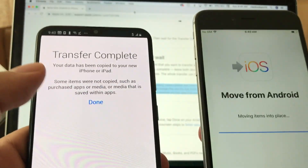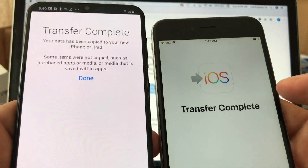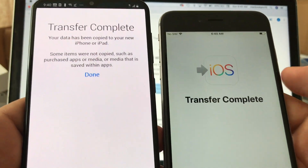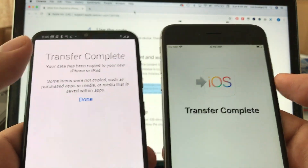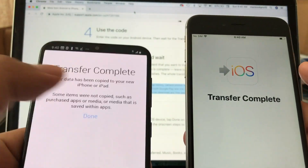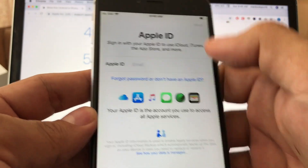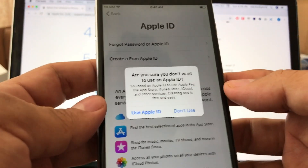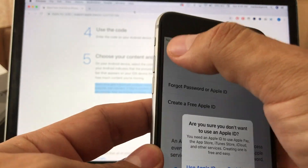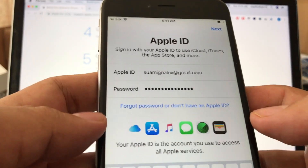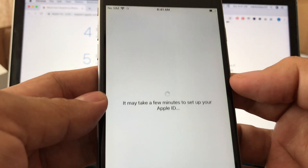Some items were not copied, such as purchased apps or media. Once you see 'Transfer Complete' on both screens, you're safe. Click Done, then 'Continue Using iPhone.' It's going to ask for an Apple ID — this is important because you need to log in to download apps. I'm logging into my Apple ID now and it looks like it's working.